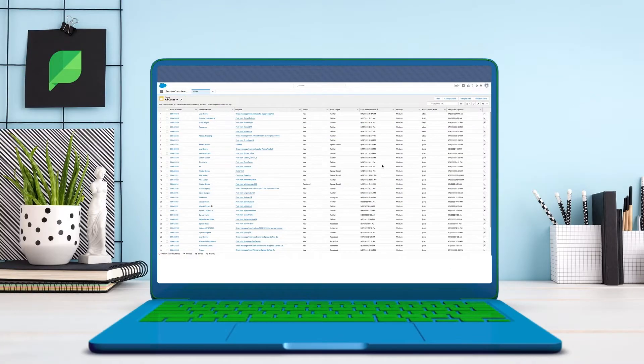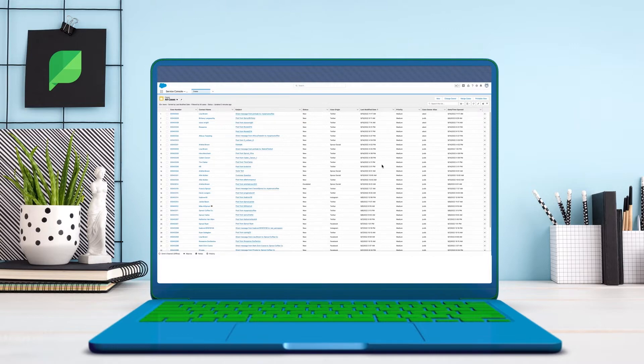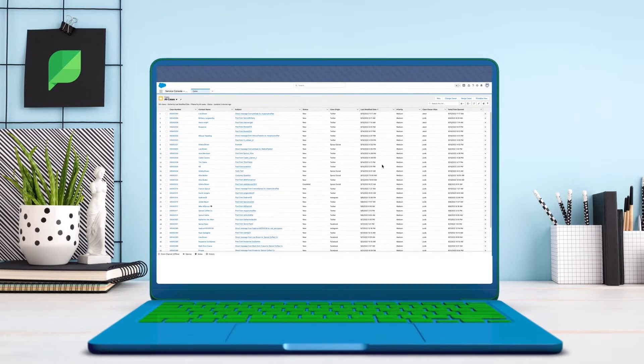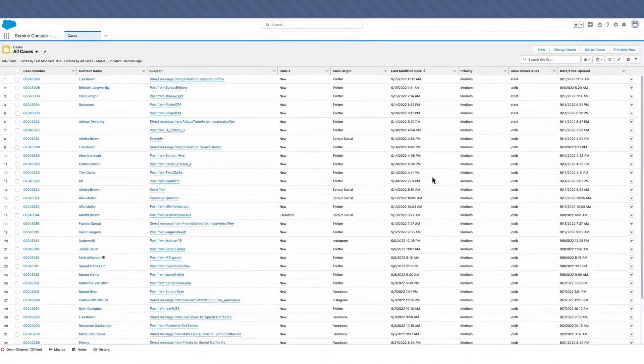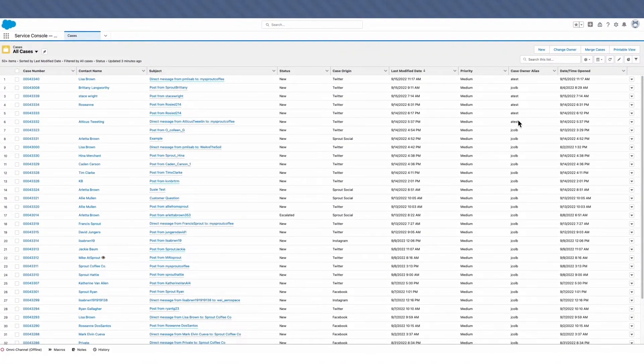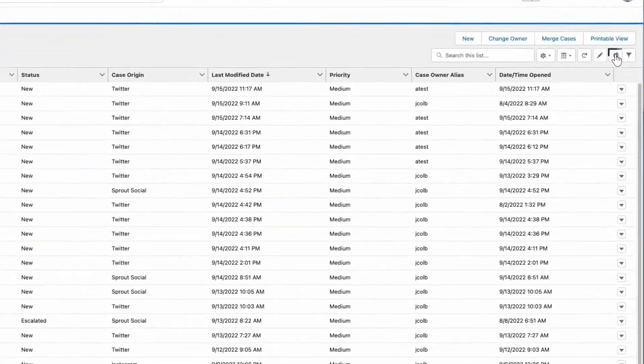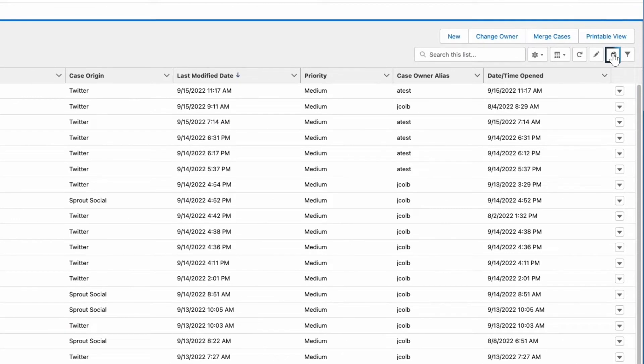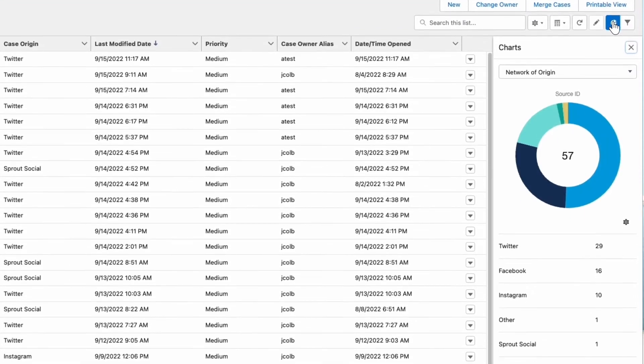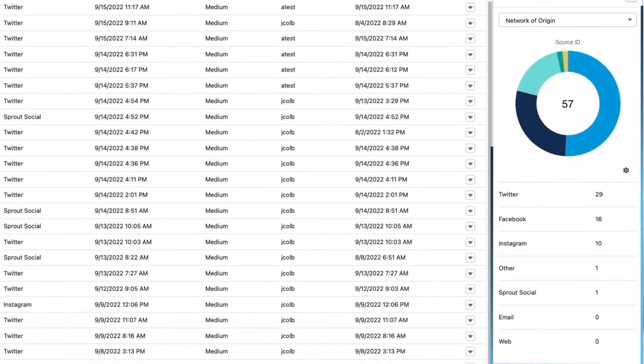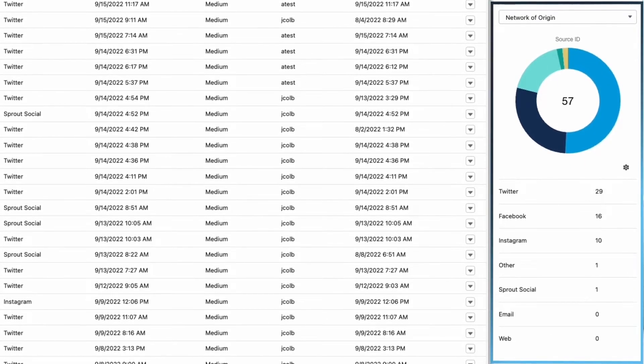Here in Service Cloud, we're looking at an agent's view of an open case queue for our test company, Sprout Coffee Co. In this instance, all the cases were created from the company's social messages automatically sent over from Sprout. When we click into this chart, we can see the case volume across their various social networks.